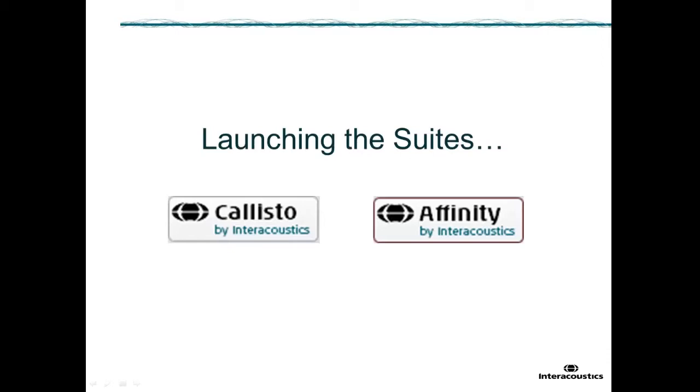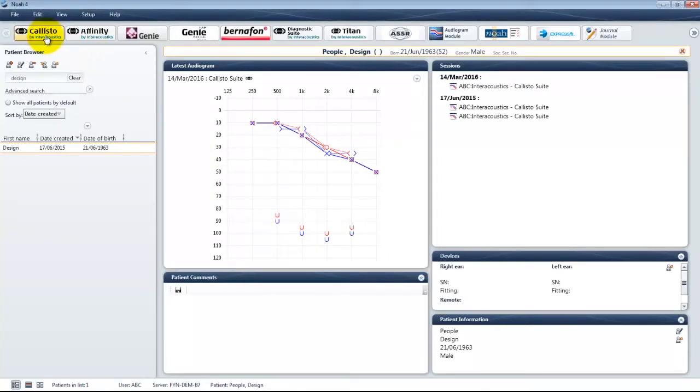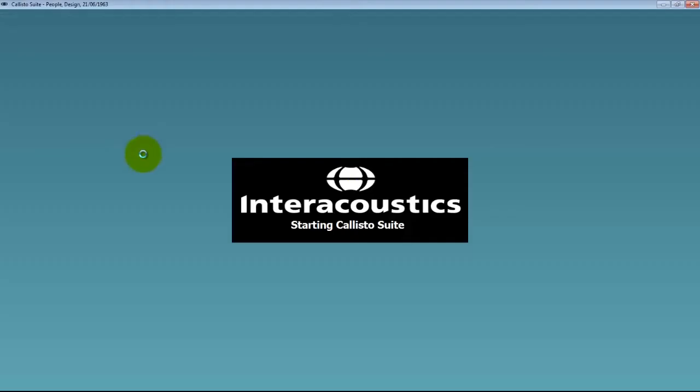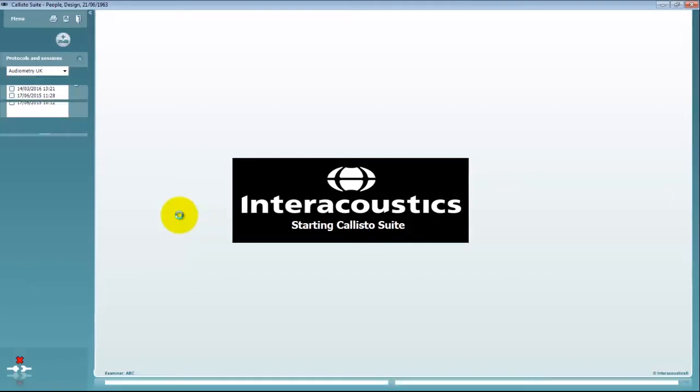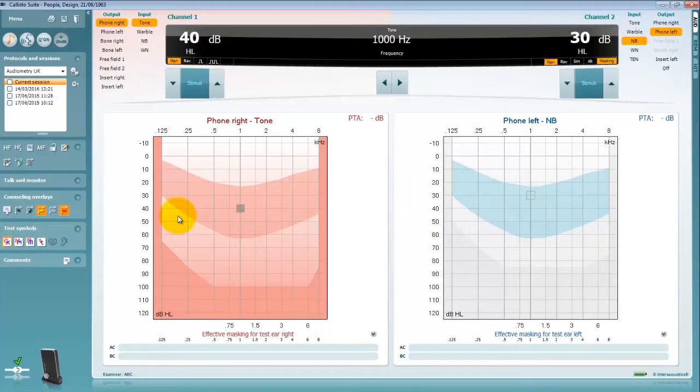In this example the suite has been opened via a direct link from a NOAA database, however it may be that you're required to open the suite from your proprietary patient management system. Please check on how to open this with your IT administrator.